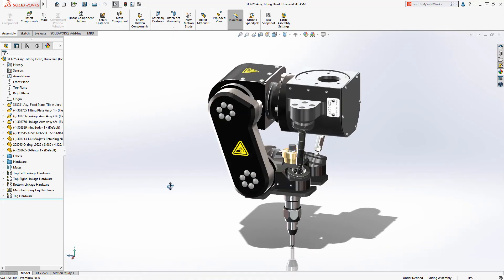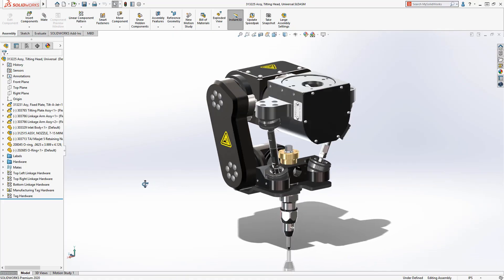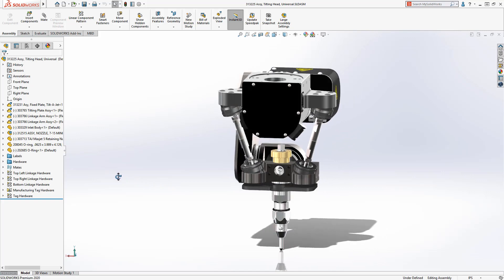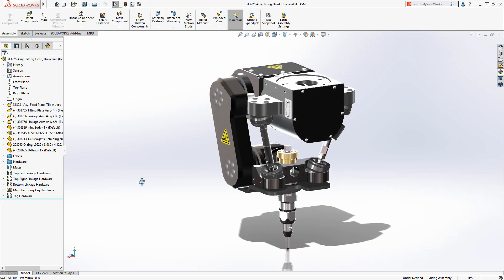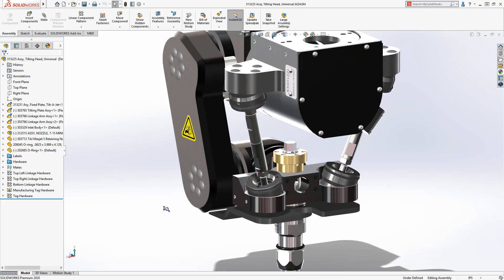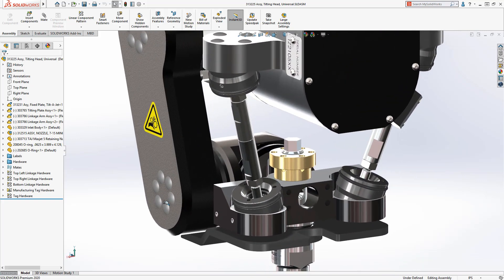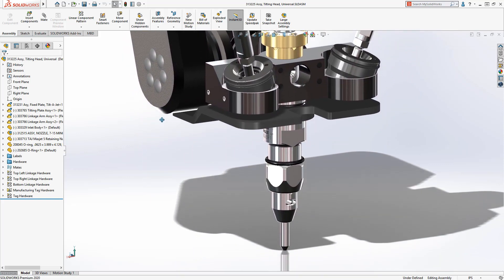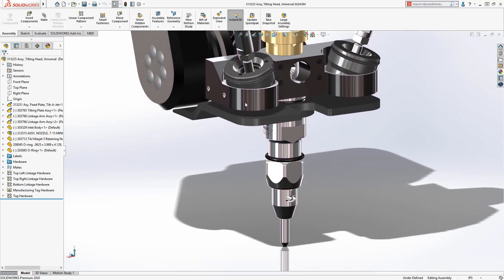The tilter jet represents the latest in OMAX innovation. By positioning the nozzle at calculated angles, the taper from the abrasive water jet is offset. This means that parts are cut with square edges and cutting time can be reduced.